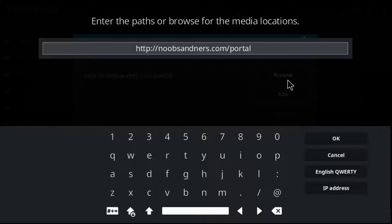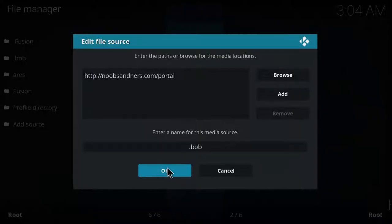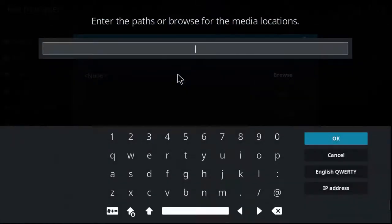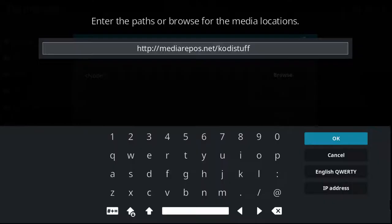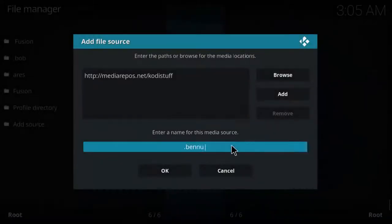Sometimes you just have to double check the address. It should be noobsandners.com forward slash portal. Put in a name again, hit OK, and add source again. This time I'm going to type: http double forward slash media repos dot net forward slash Kodi stuff. Hit OK, and I'm going to put in a name: dot venue. Hit OK, then OK again.